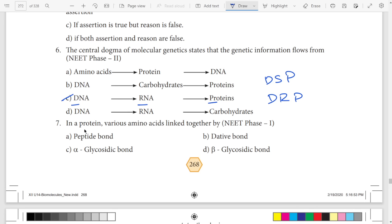Seventh question: protein. What bond is in protein? Same letter — protein starts with P, answer is peptide bond. Option: peptide bond.